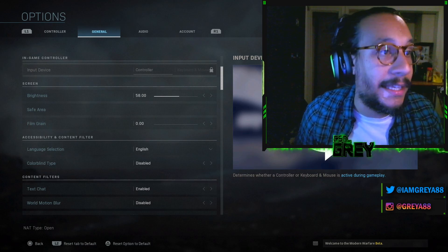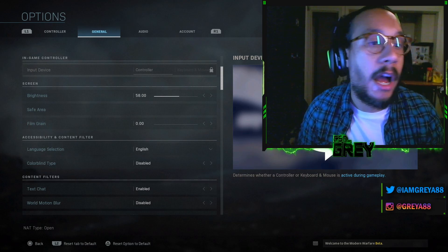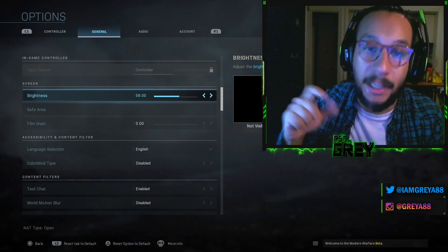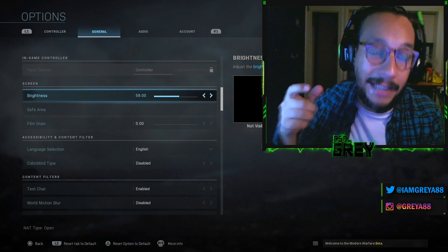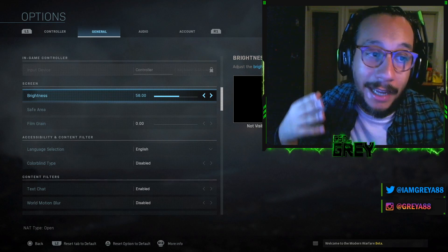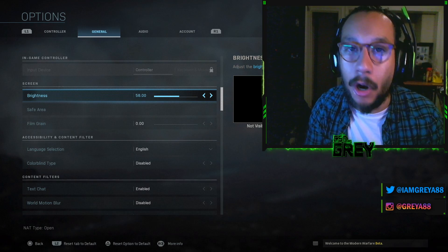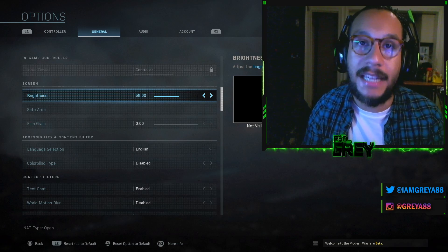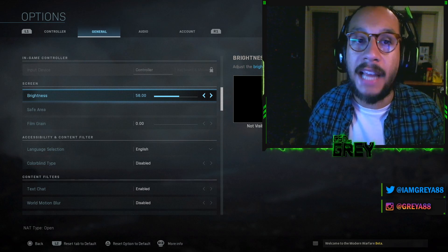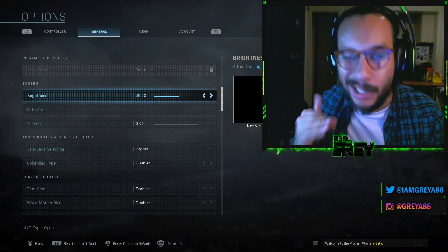Moving over to General settings. Input device is obviously Controller. For screen brightness, normally it'll be at 50 — I raised it up to 58. I actually used to play with it at 65 or 70 because there are a lot of dark areas in this game where an enemy player could sit in a shadowy spot and you wouldn't see them until it's too late.